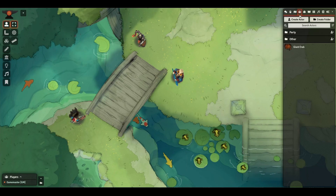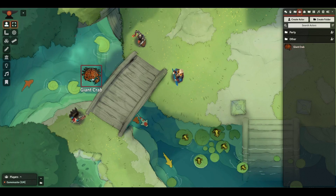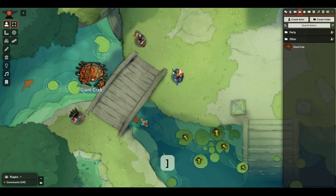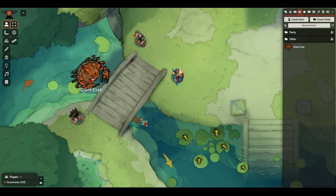This party is going to encounter a giant crab here, but it's not big enough, so we'll make it a lot larger. And now it'll be a proper battle.